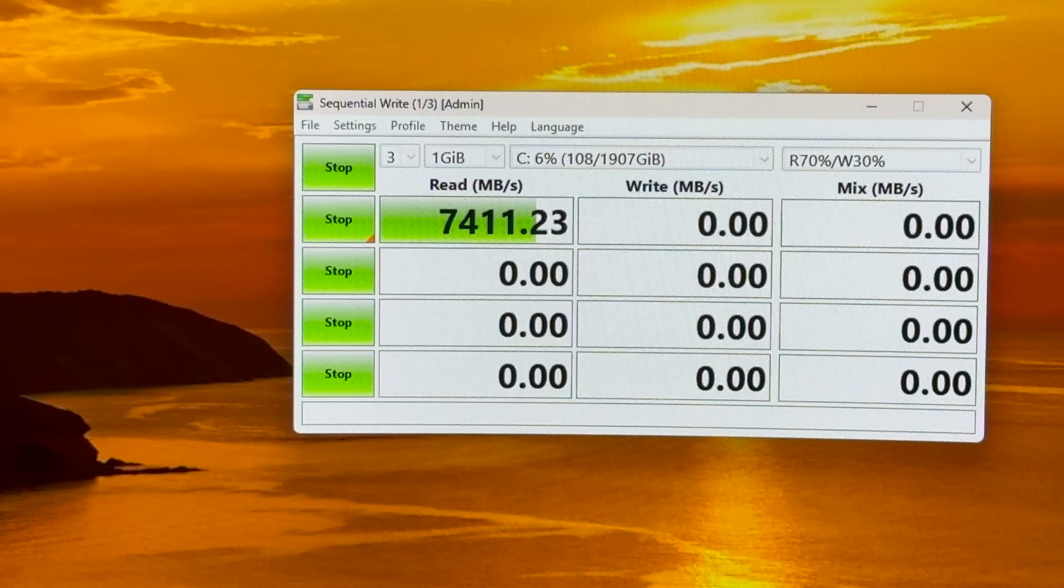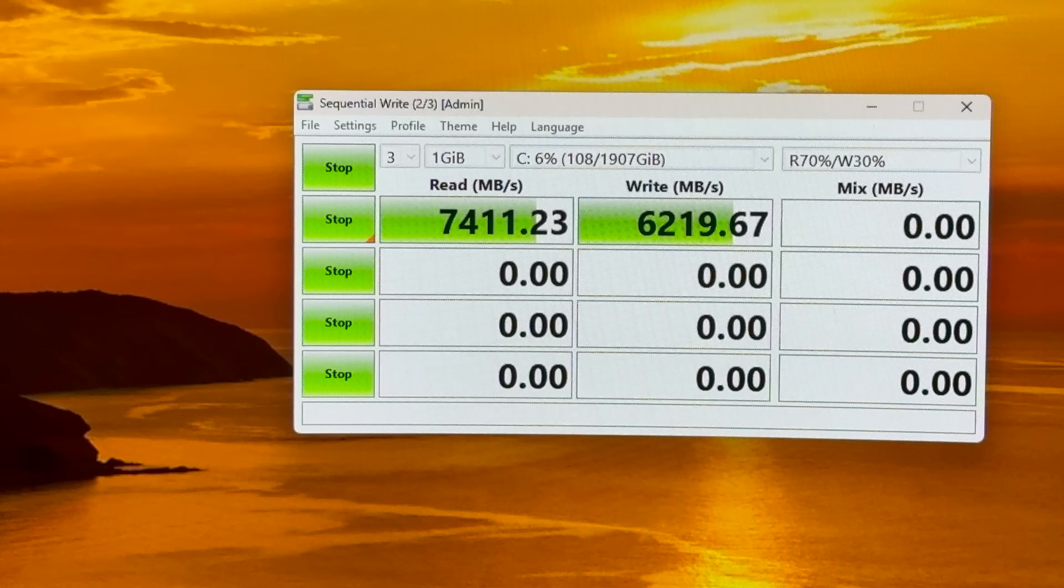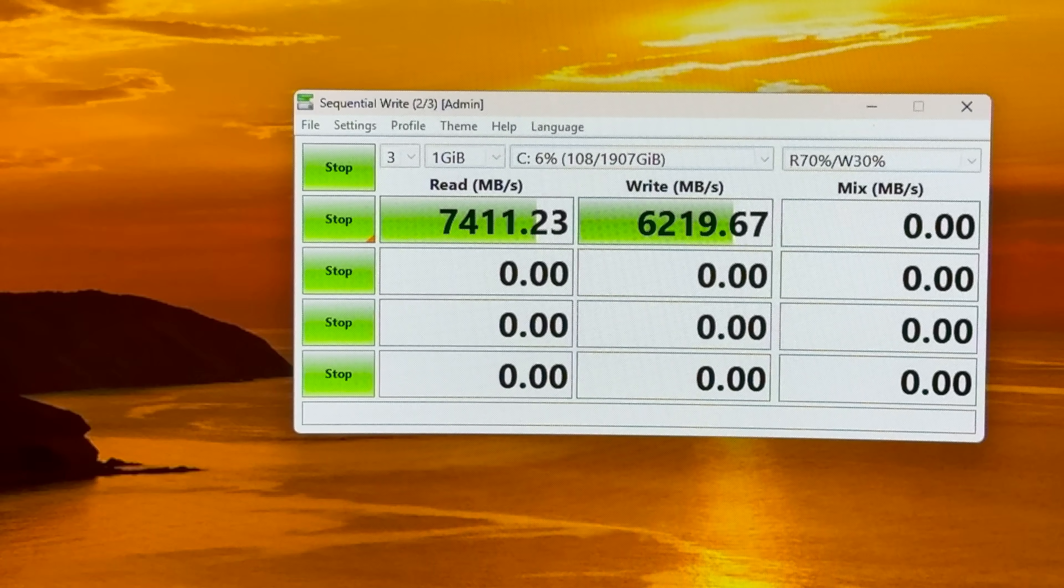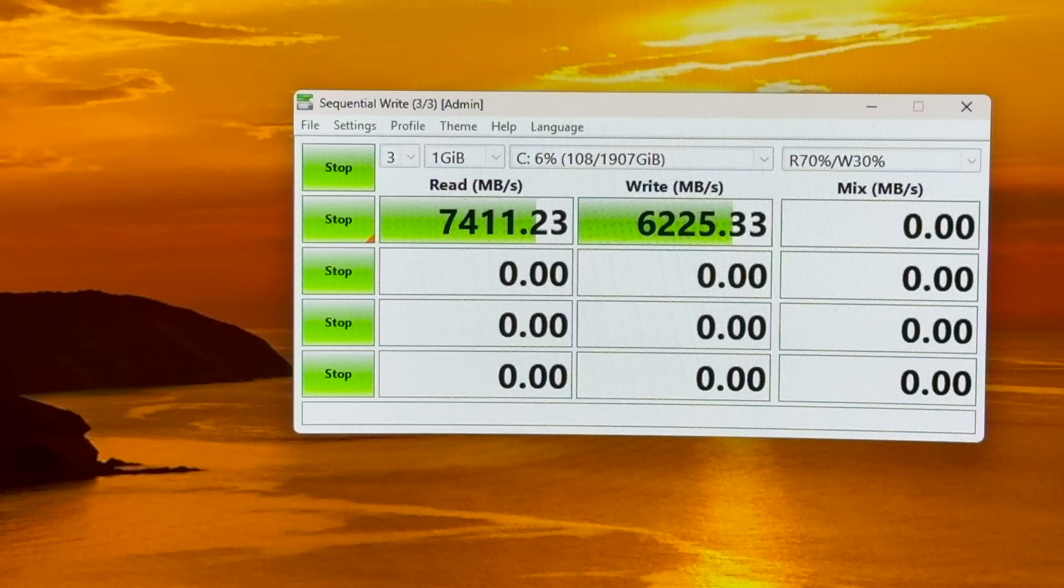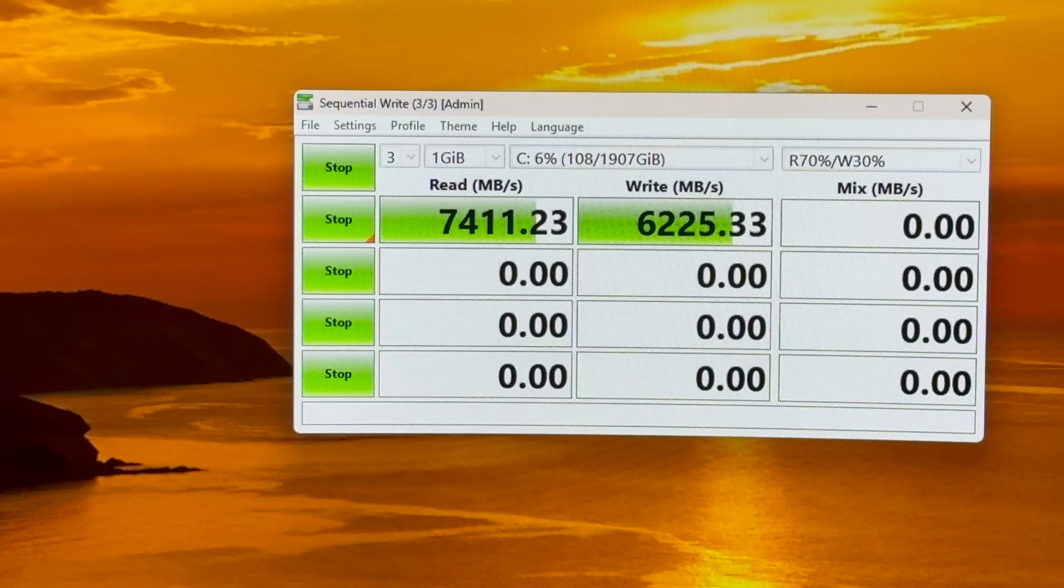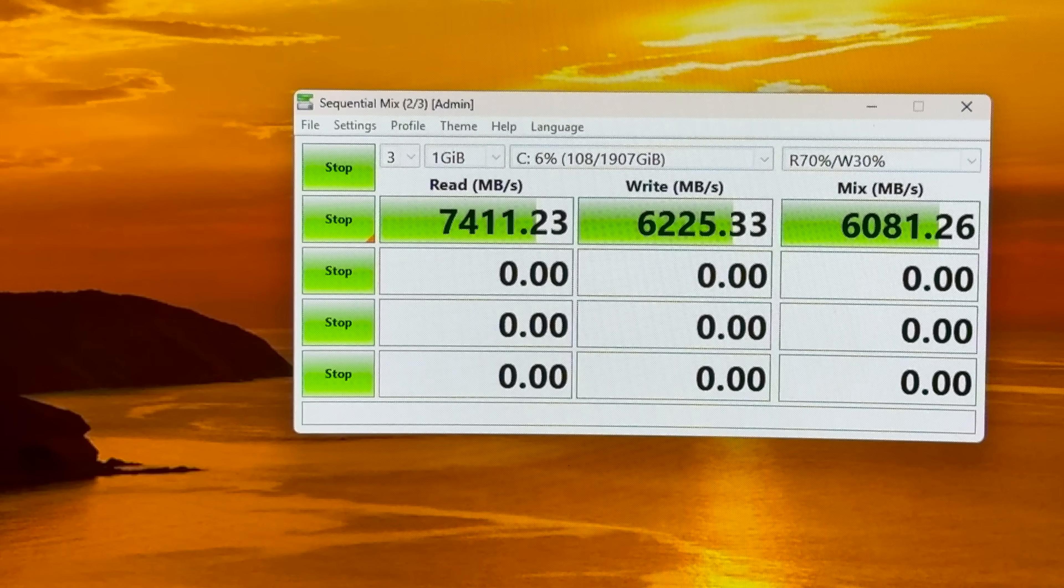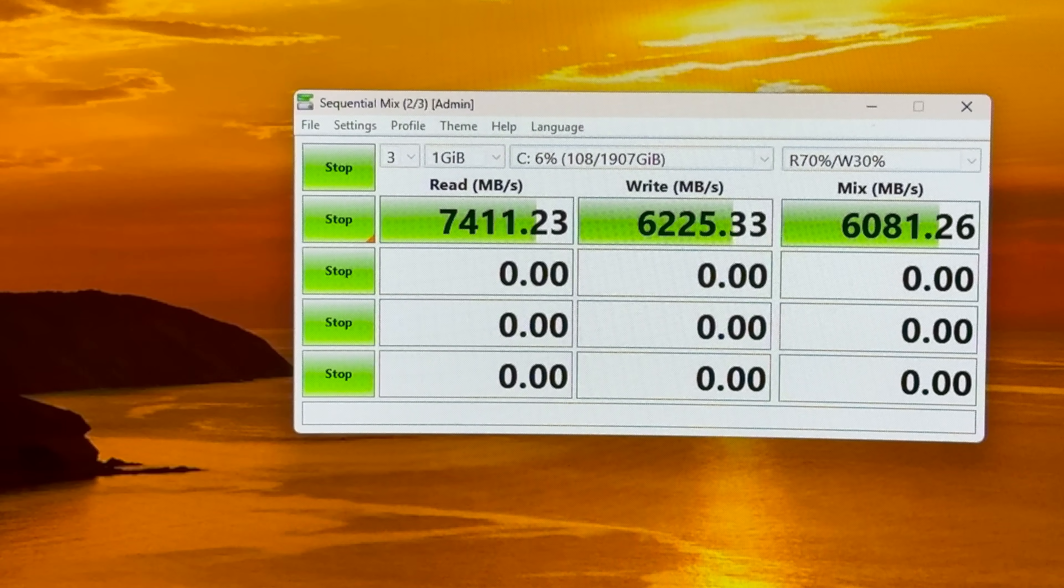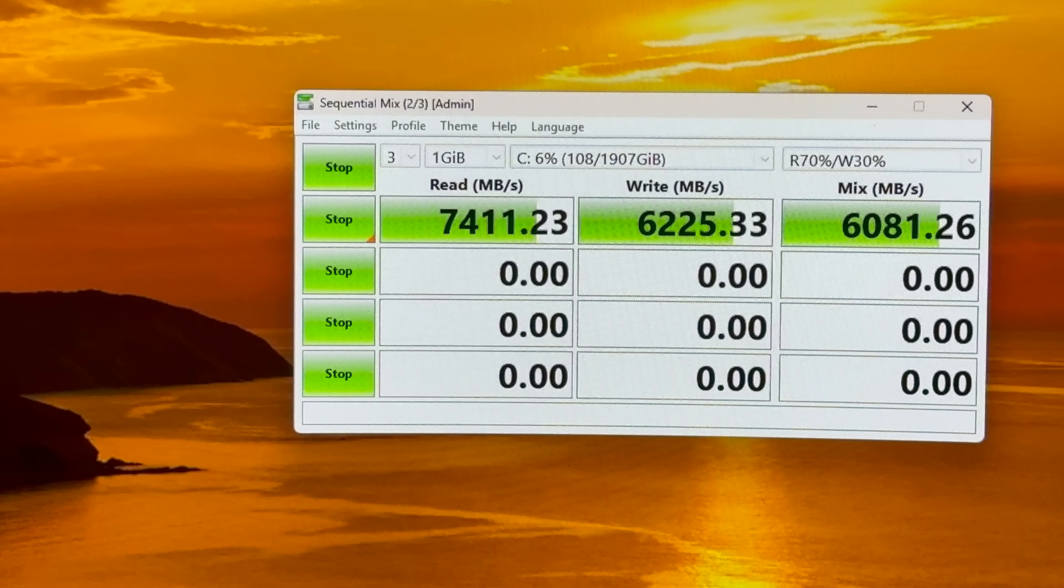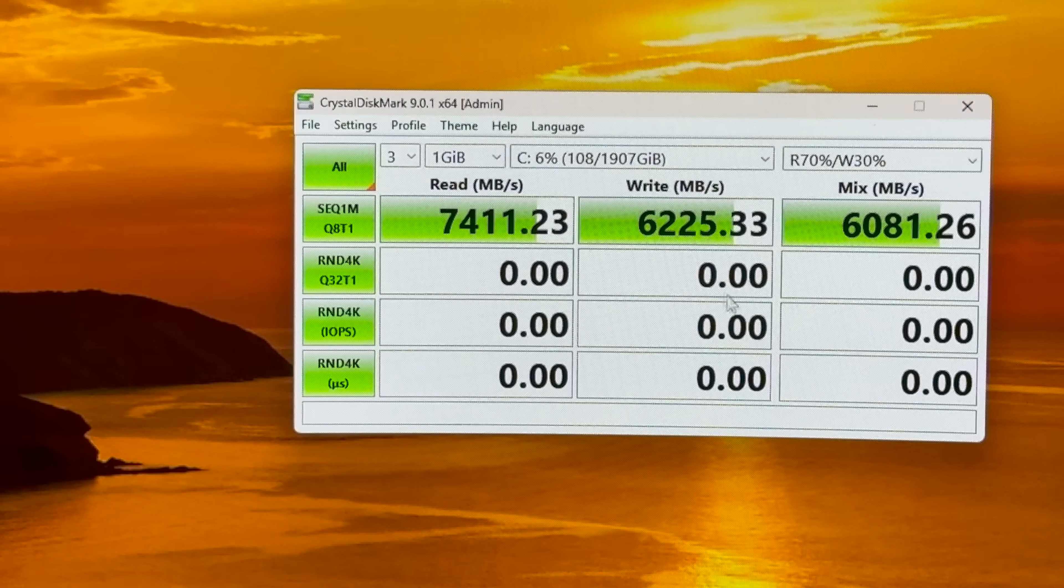Because I mean look at the score. 6219, great. And then a mix. A mix of 6081. Very cool.